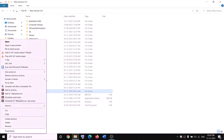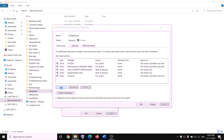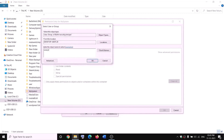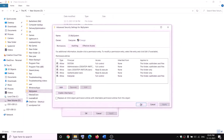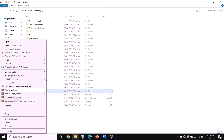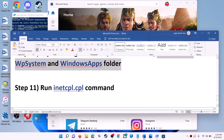Go back to the Security tab of WpSystem, click Advanced again, click Add, then Select a Principal. Type 'Everyone', click Check Names, OK. Check the box for Full Control and click OK. Click Apply and OK through all dialogs. Now you can rename the folder — right-click and select Rename, and rename it to 'WpSystem.old'. If you still face problems, restart your computer and try renaming again.